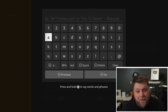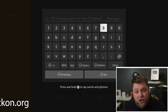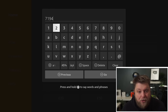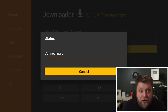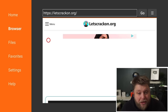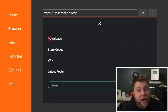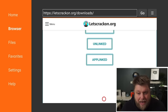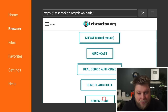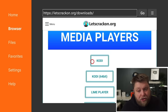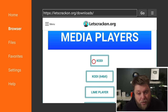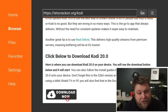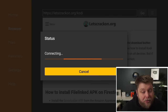Simply click up to the search bar and you can visit letscrackon.org or type in the shortcode 71940. Click Go, and once you see the Download button, it'll start downloading.